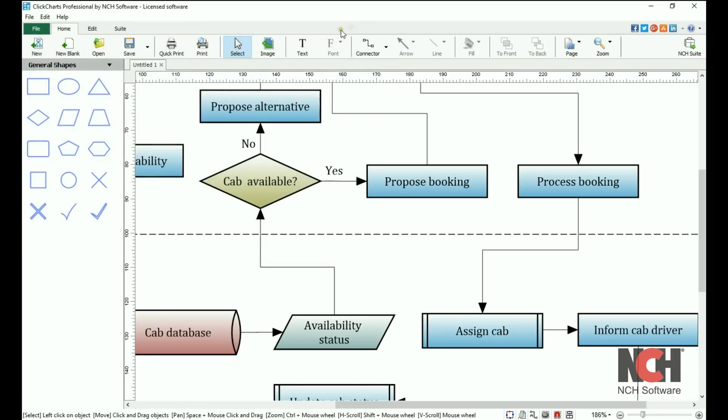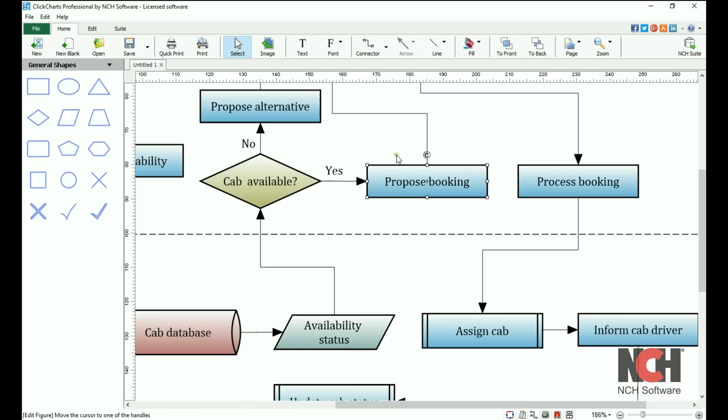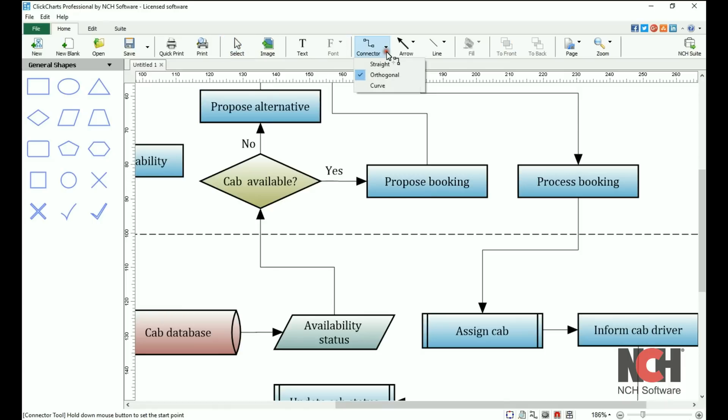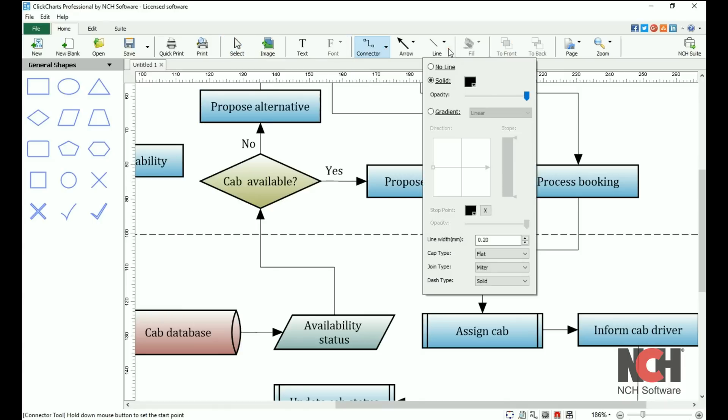Use the pointer to select items on the diagram to make edits to attributes such as size, color, location, and font. Note that several buttons have small arrows next to them which display additional options when clicked.